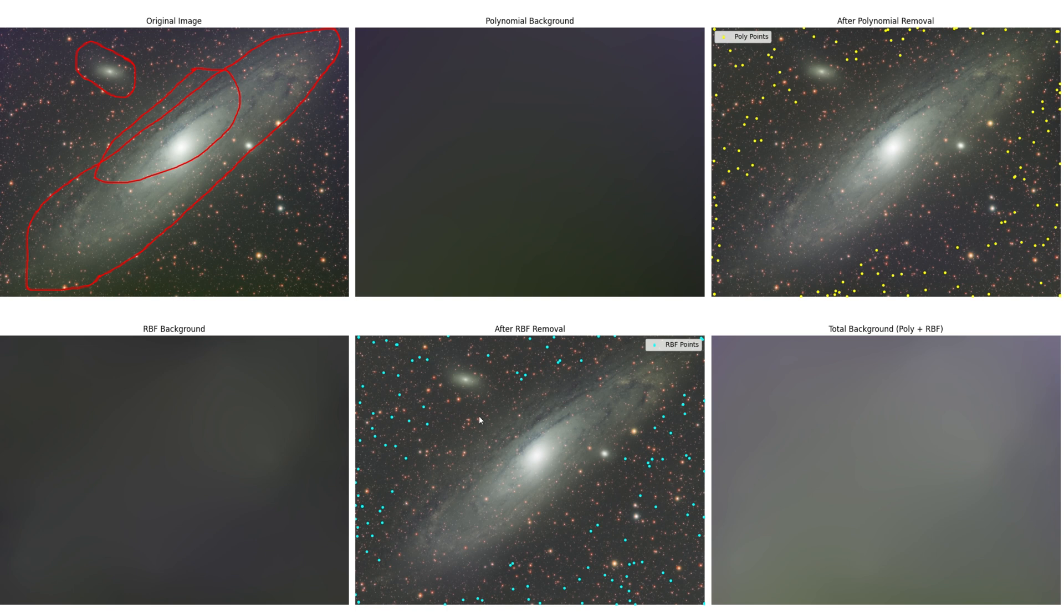And then it does a different set of points after that extraction for the RBF model. Here was the RBF model that really just fine tunes the overall gradient correction. And then here's the final gradient correction and the corrected image in the background.